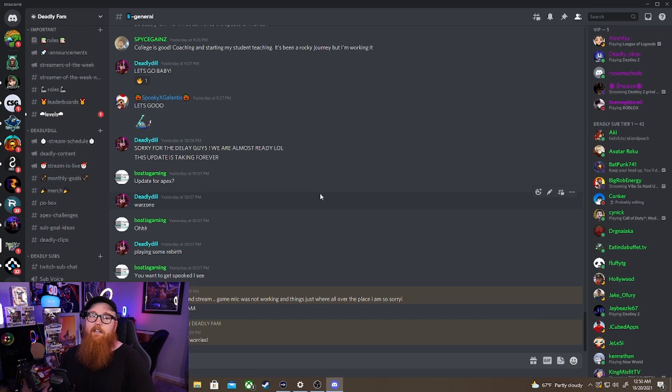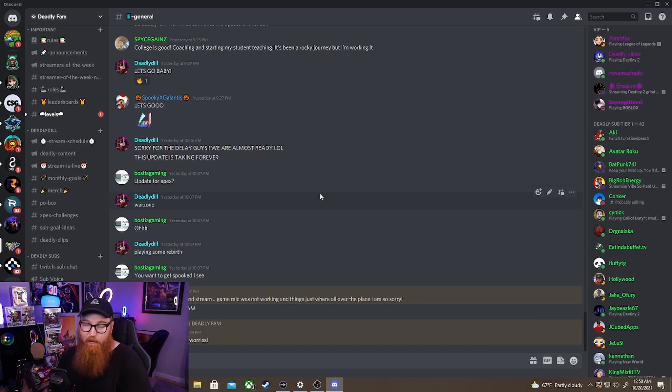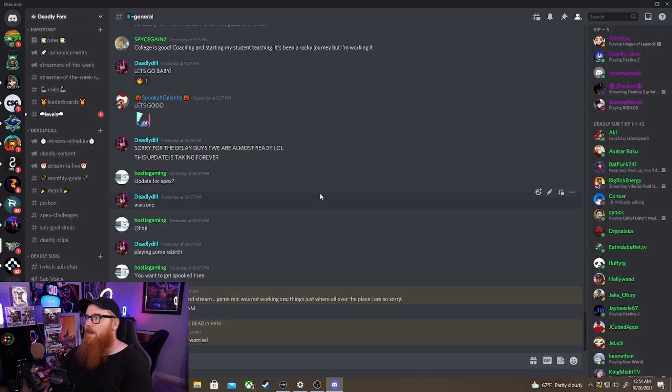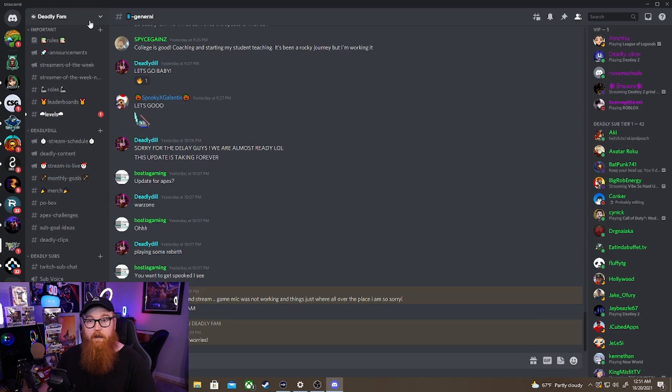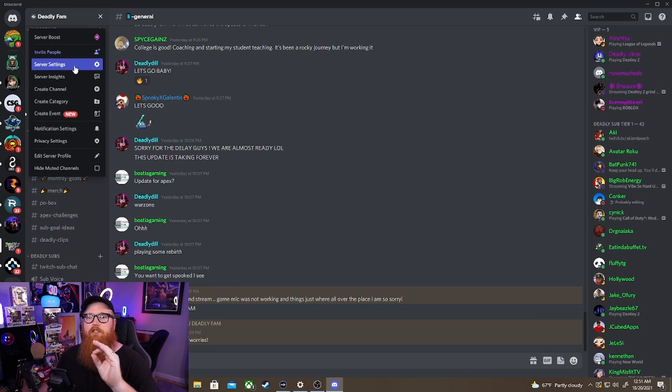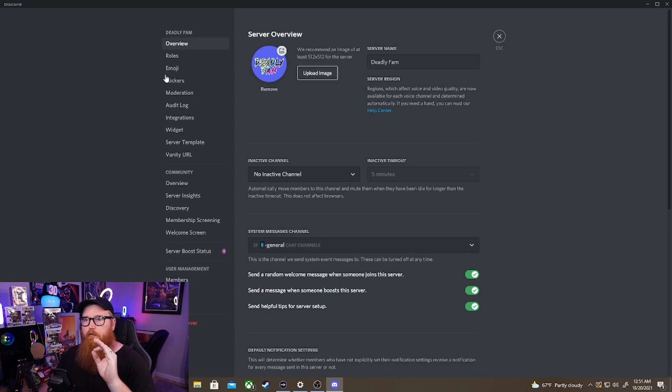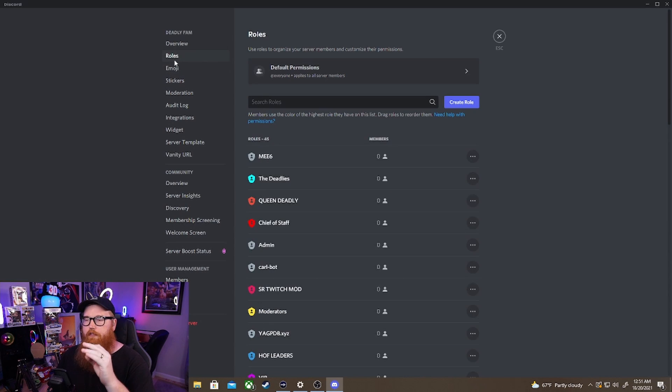Basically this does the work for you. So work smarter not harder when it comes to your Discord server and automatically give your subs that role. So what we're going to do next is actually go into how do you set up your roles with your subs.